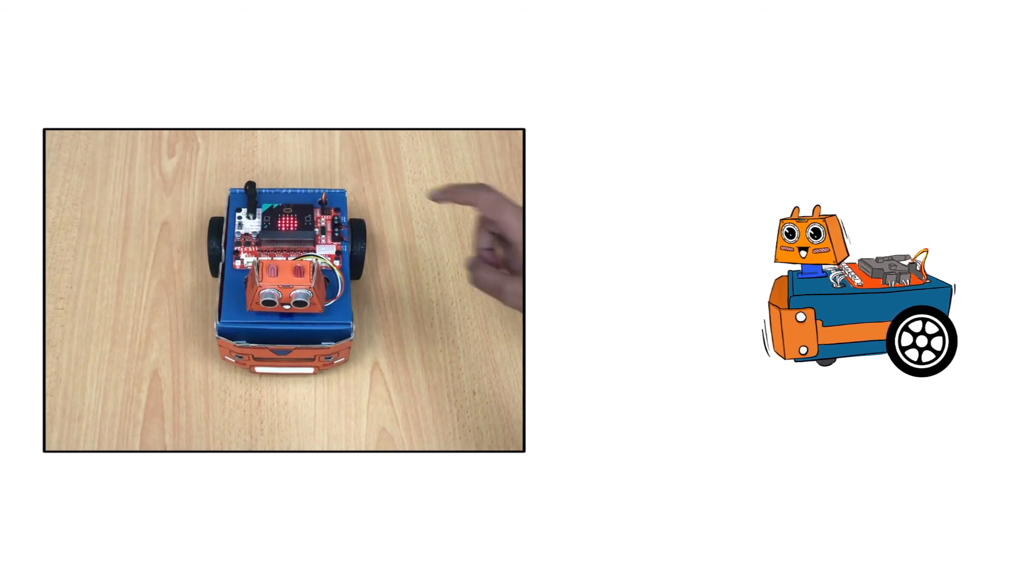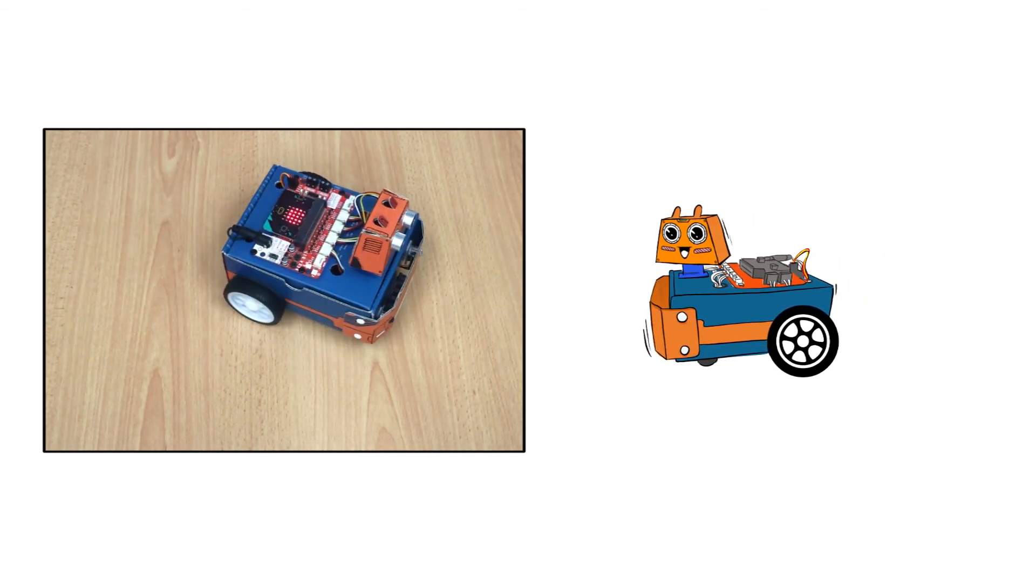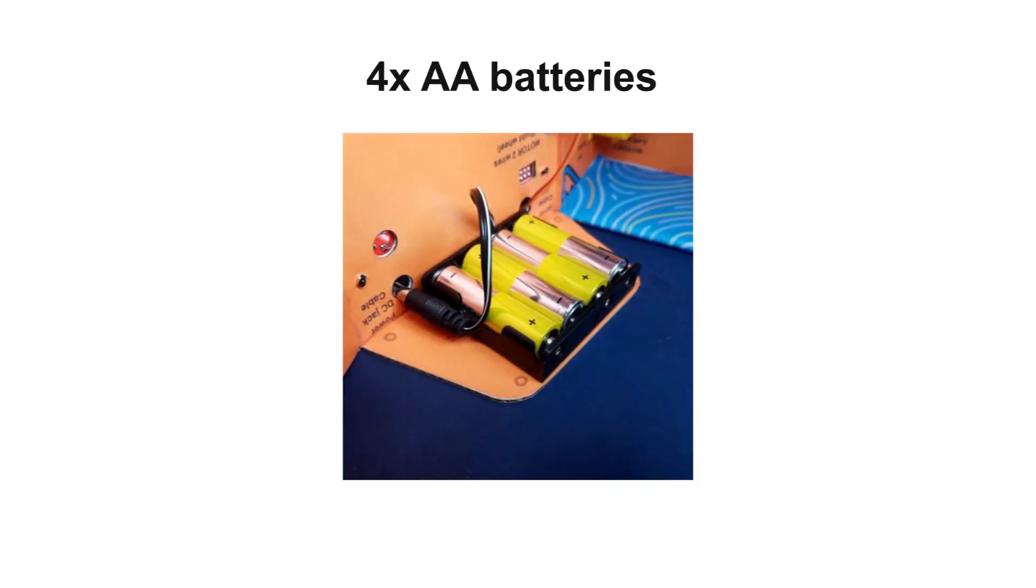reverse, turn left, and turn right. Zoombit is powered using four AA batteries.